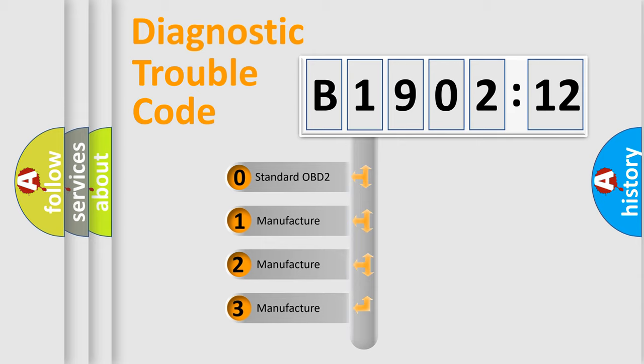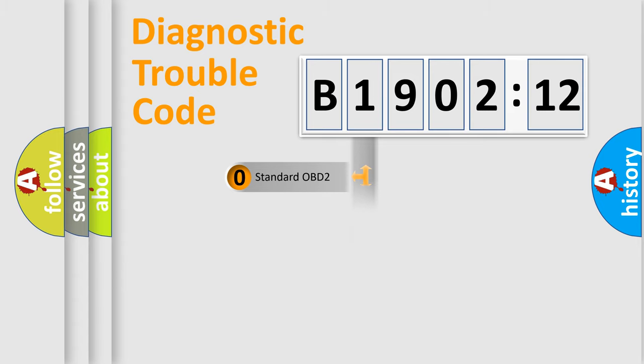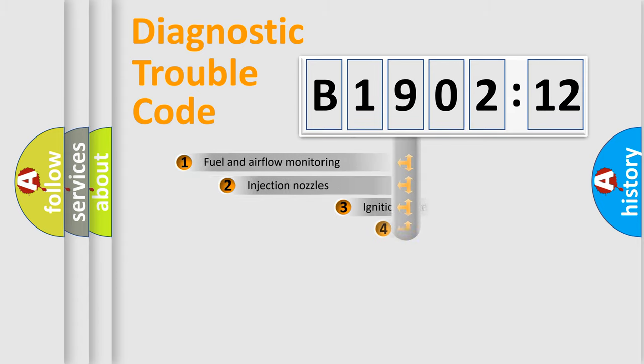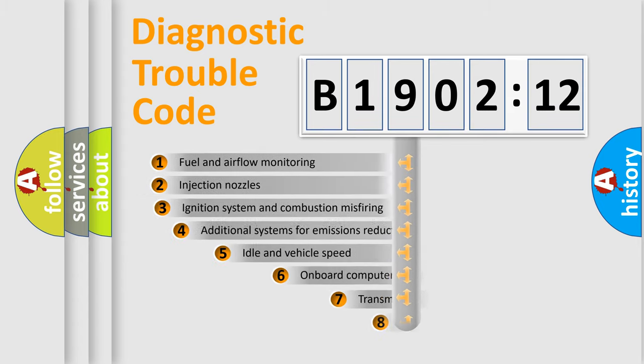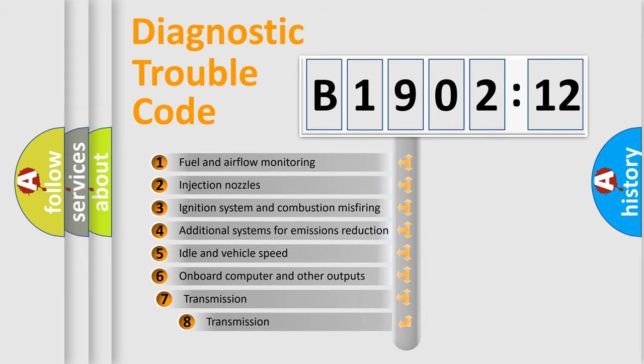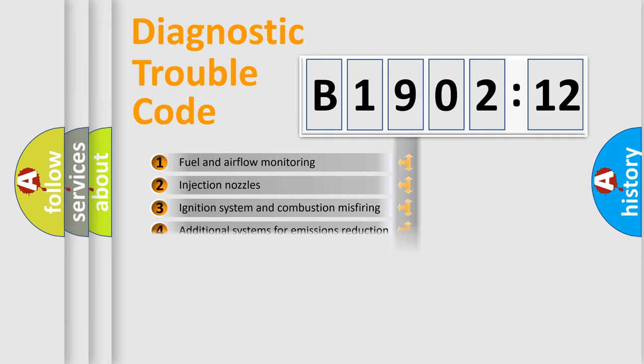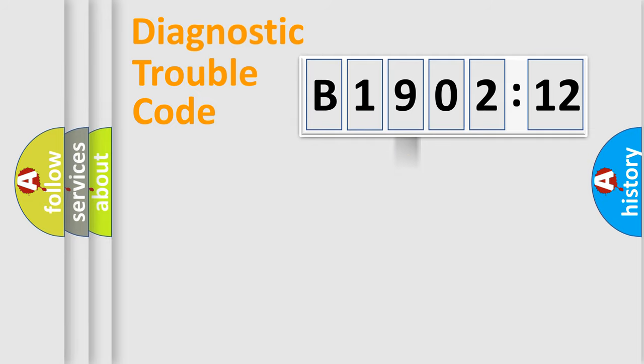If the second character is expressed as zero, it is a standardized error. In the case of numbers 1, 2, 3, it is a more prestigious expression of the car-specific error. The third character specifies a subset of errors. The distribution shown is valid only for the standardized DTC code.